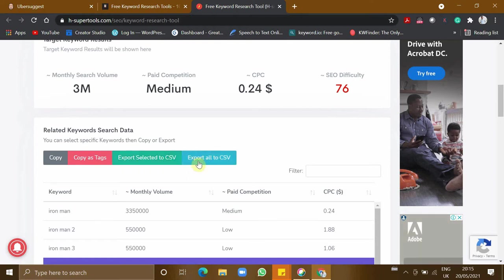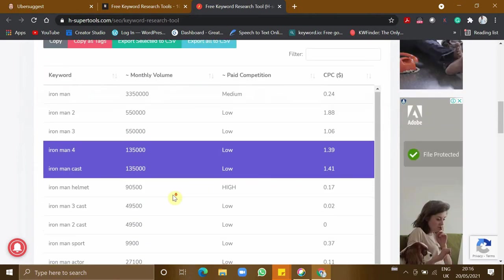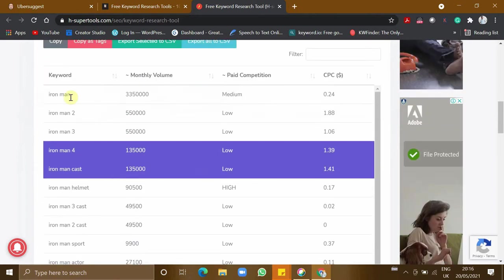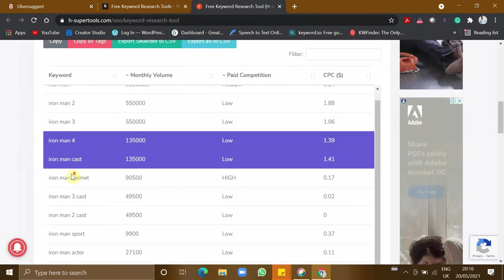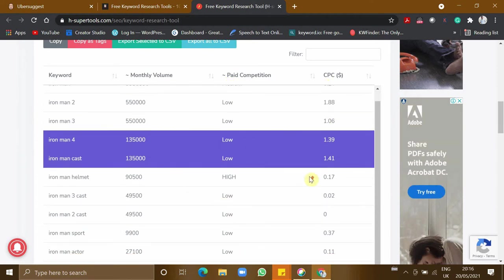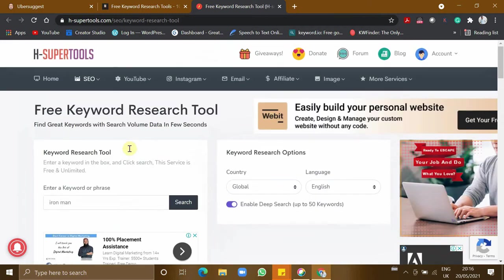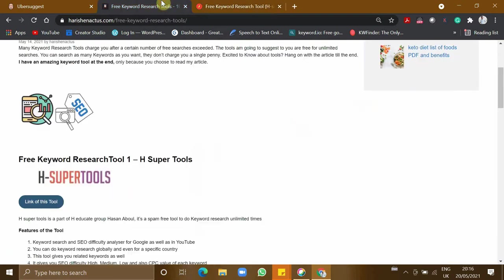These are the suggestions for Iron Man with the paid competition, cost per click, and monthly volume. This tool can search many keywords, almost unlimited keywords, which is totally free. Now let's dive into the second tool.